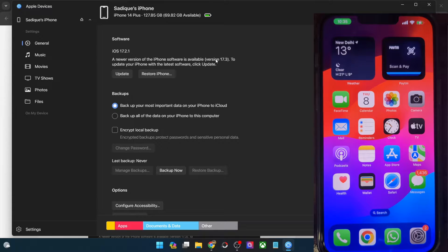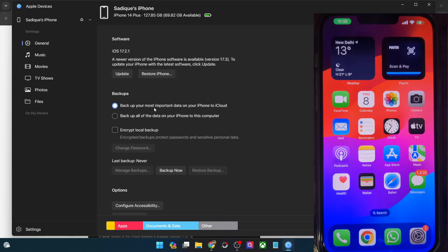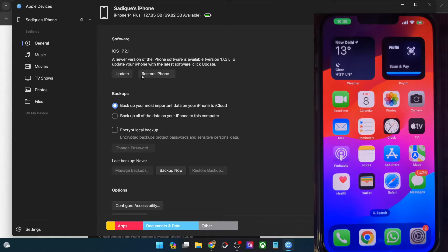So let's now move ahead and install this update. For that, hit the Update button. But before that, it's highly recommended that you take a backup as well. You could choose either of the two backup options and then do a backup. In my case, I've already done the backup, so let's now do the update — hit the Update button.